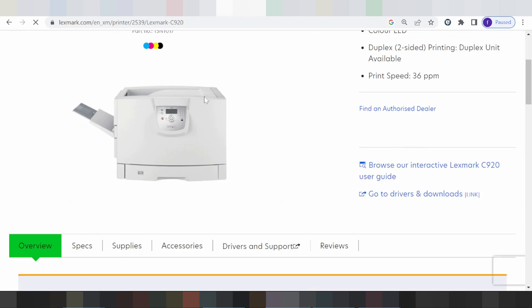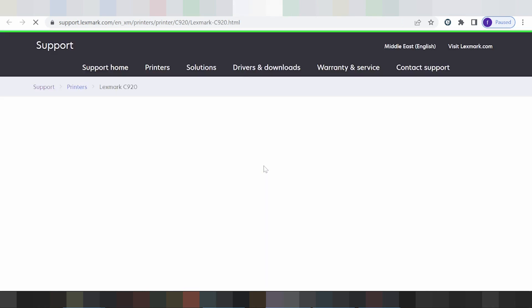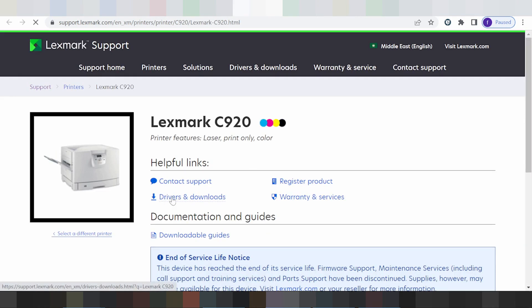The website is loading. Scroll down on this page for the printer. Look for the driver and support section and click here for the title driver.